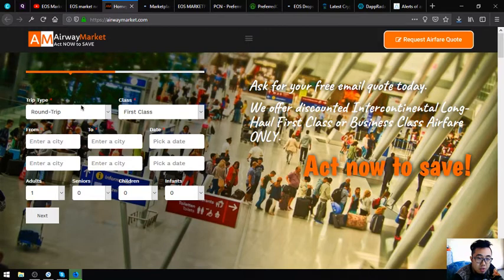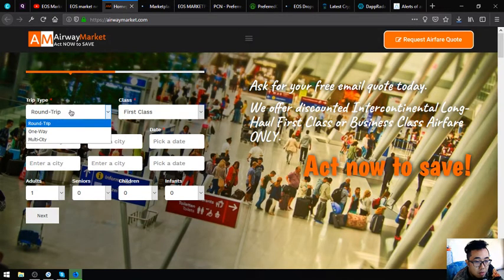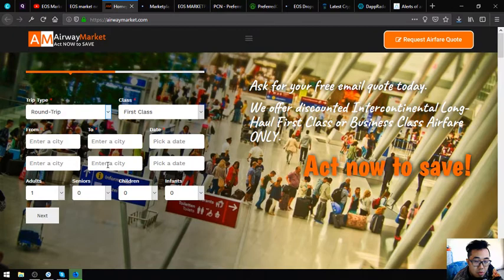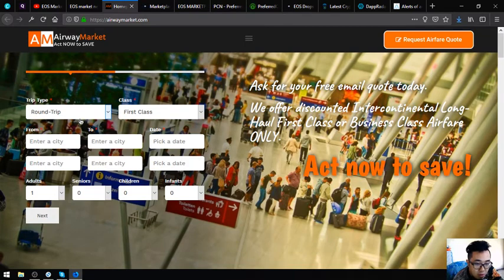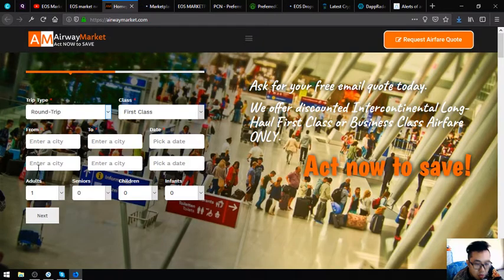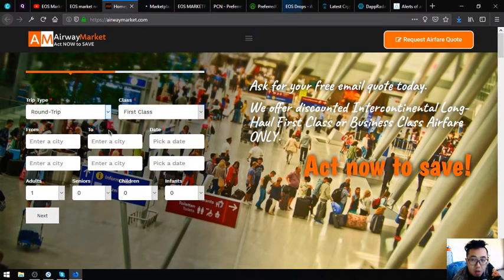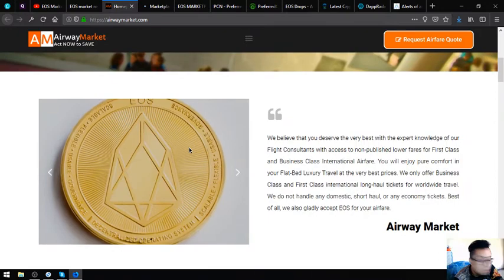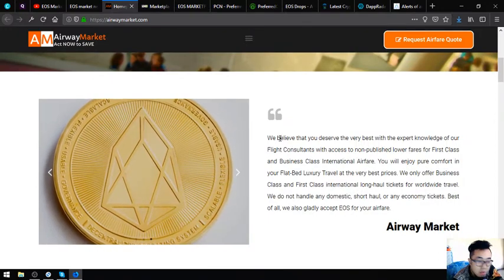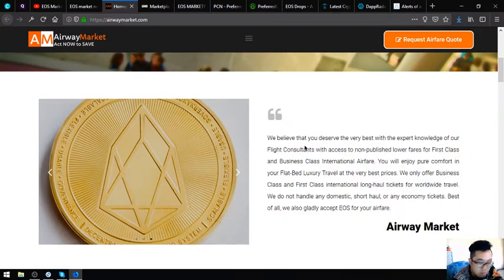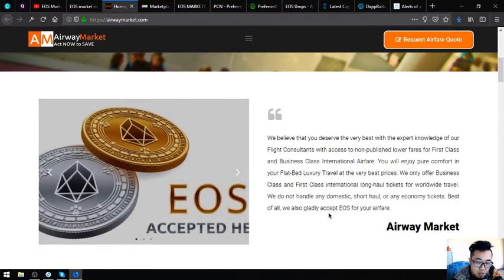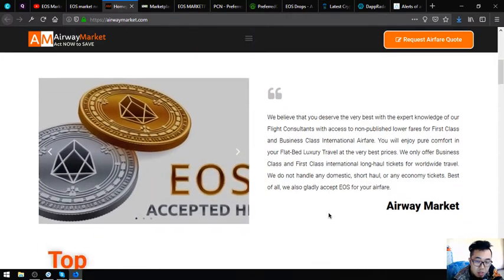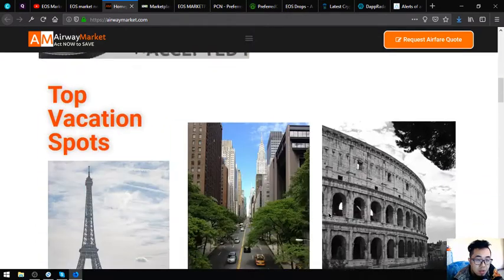As you can see, here is the form. Fill out the form and once you fill out this form, you are going to receive an email of the code. It is very very important that you must be very accurate on what you fill out here. This is the statement that mentions that they accept EOS as payment.